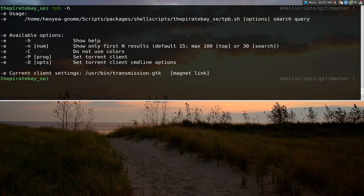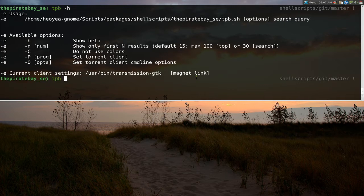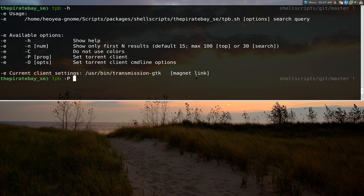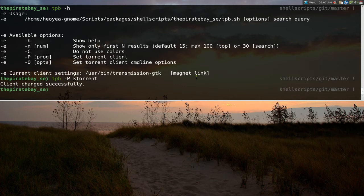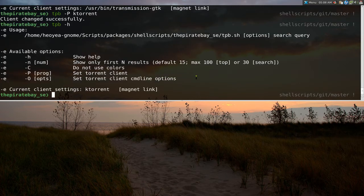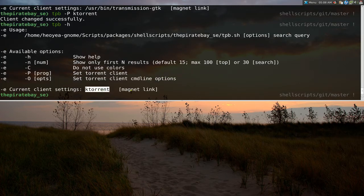So, to set it, just dash capital P here. So, for example, I go dash P, capital P here. And then, you know, let's say, for example, you're using ktorrent or something. Then you would do that. And then you look at the help again. Update the ktorrent.